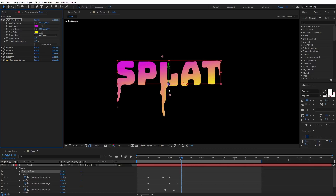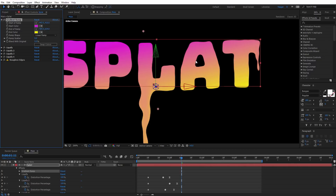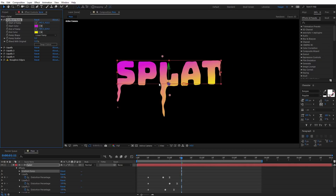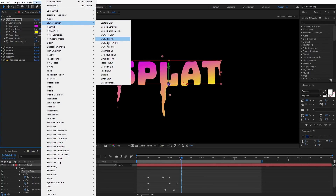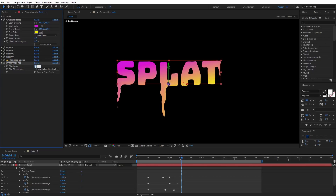If you zoom in you may see jagged edges from so many stacked Liquify effects. We can get rid of this easily by applying a gradual blur. With the text selected, go to Effect, Blur, and apply Gaussian Blur. I'll set this to a value of 2 — that'll blur it just enough to get rid of those jagged edges.